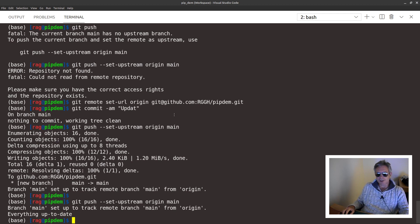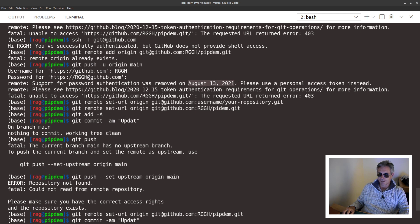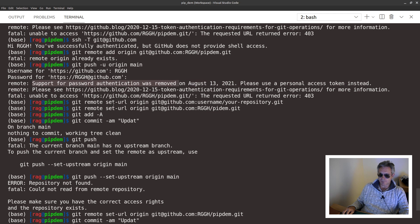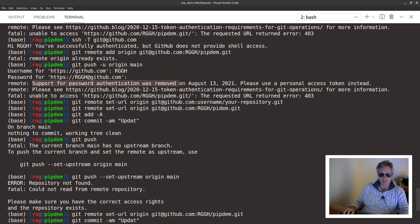I just thought I'd do this because it's very current and topical: August 13th, 2021, support for password authentication was removed. So yeah, thanks for watching. I'll put some notes down below as well in the description. Hopefully it's been useful to somebody and don't forget to subscribe if you like it.